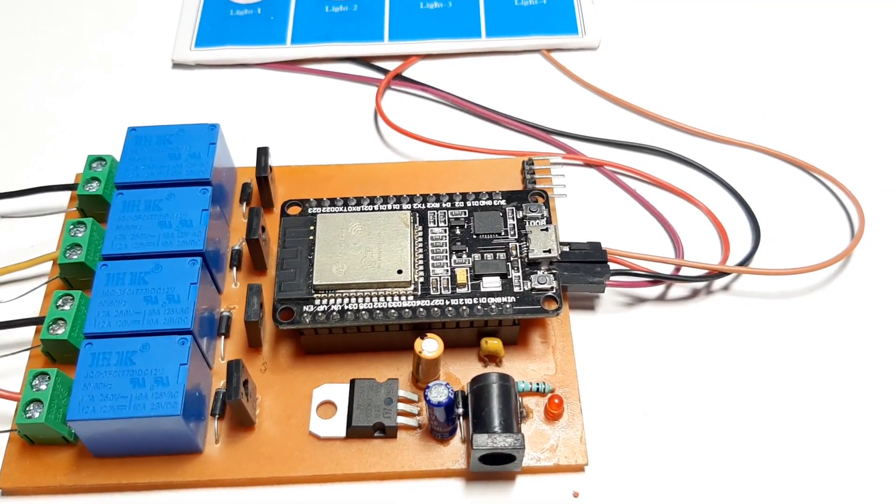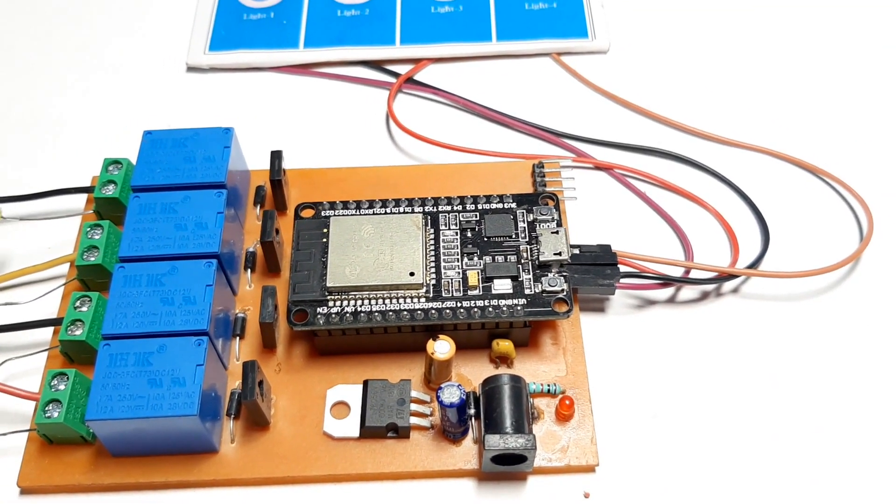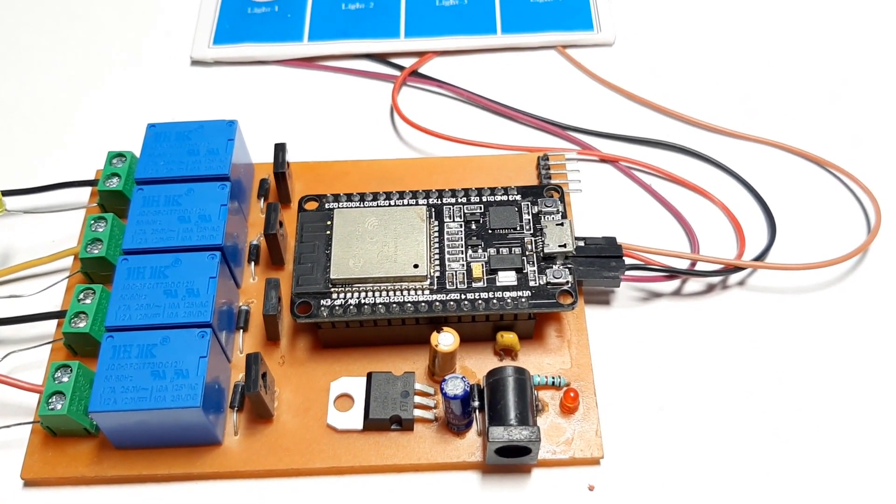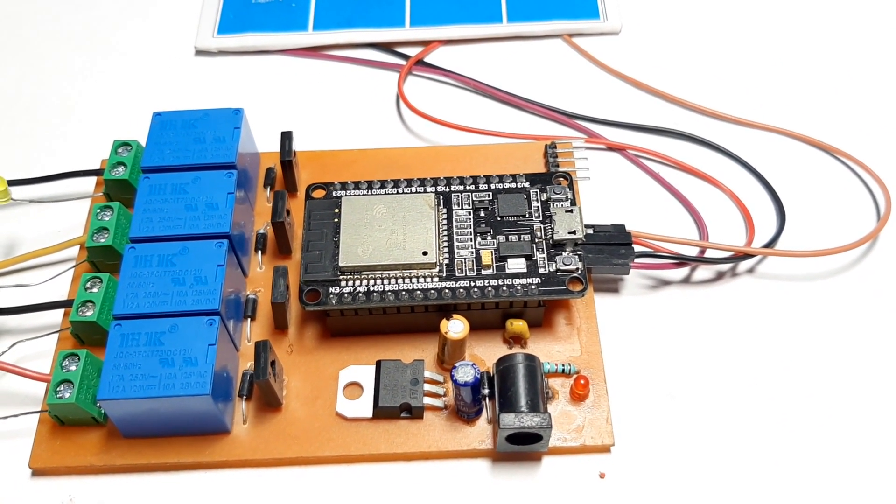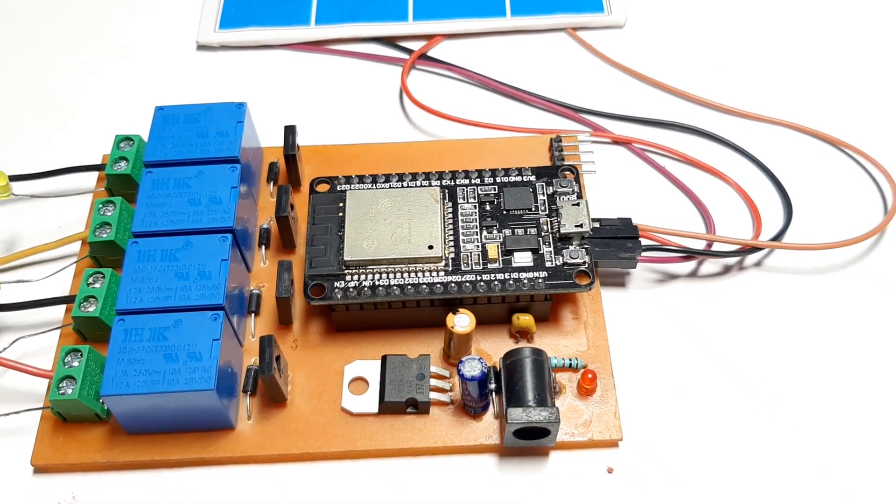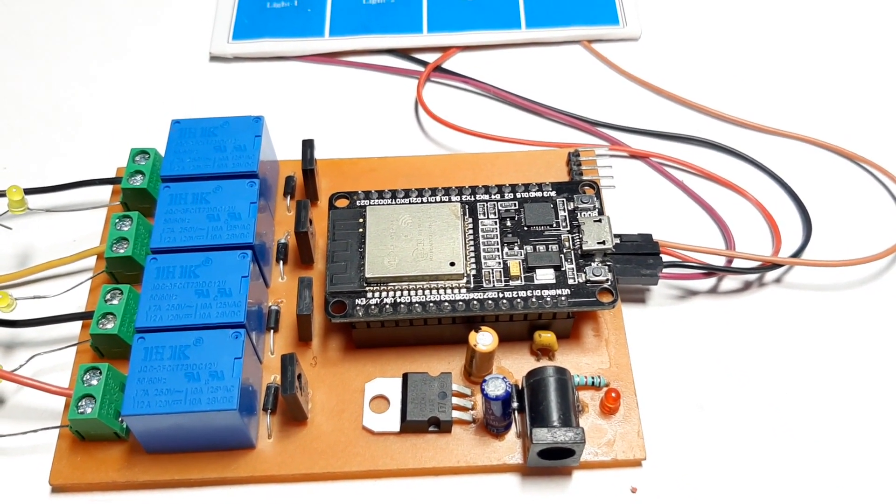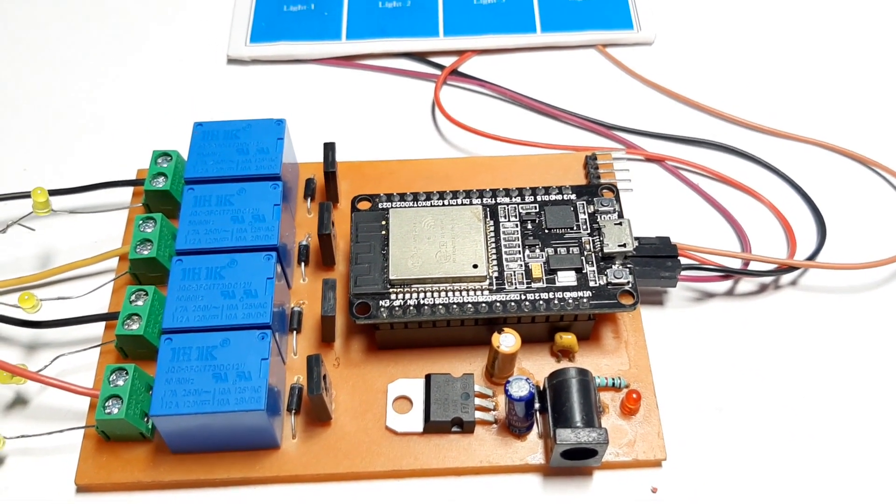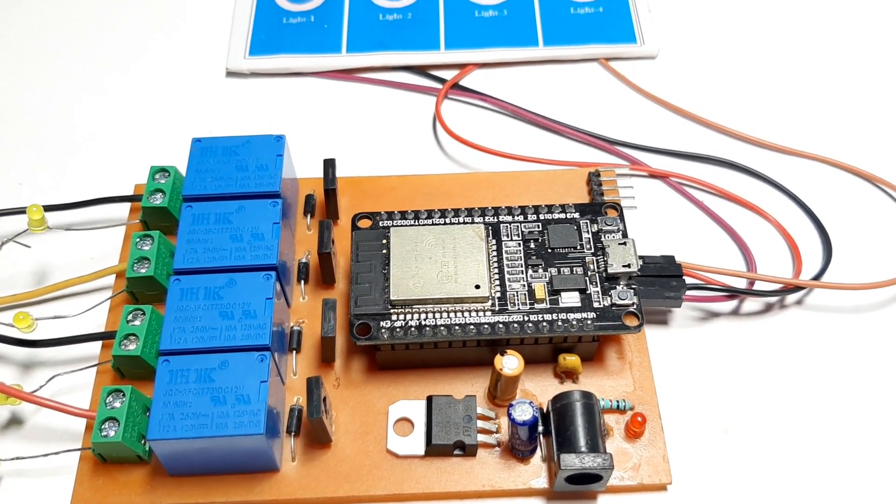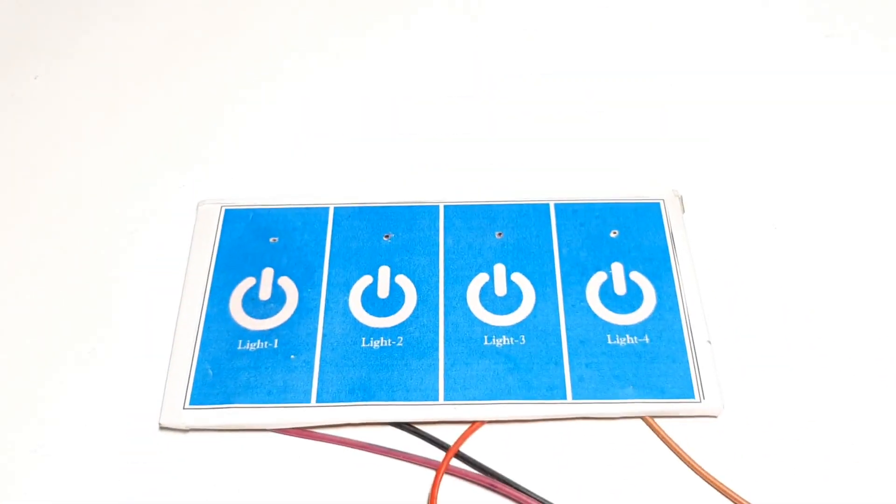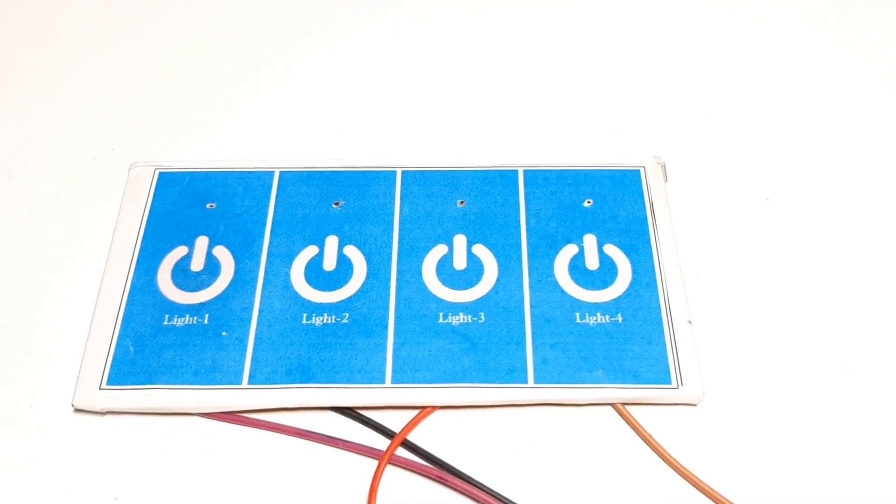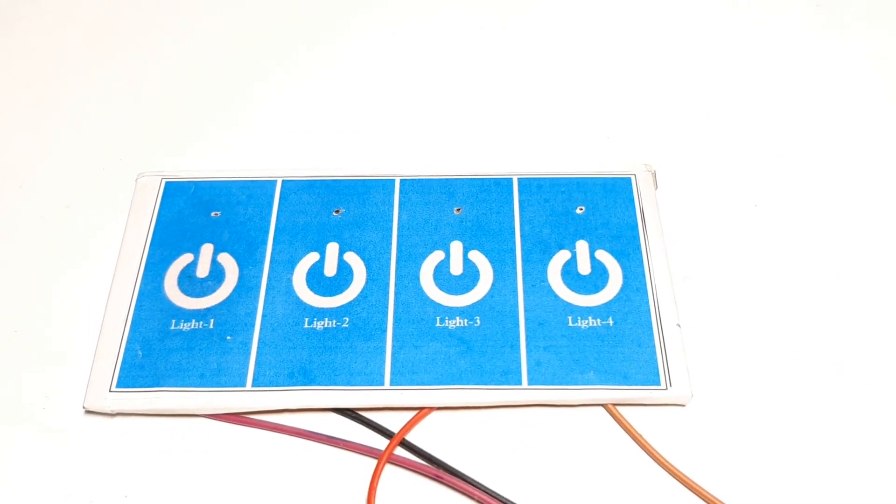This is Devashish Das from Circuit Digest once again back with another video. In front of me, the circuit shown is the ESP32 based touch sensor project. As you can see right here, I have made a little touchpad with the help of PCB and some stickers.